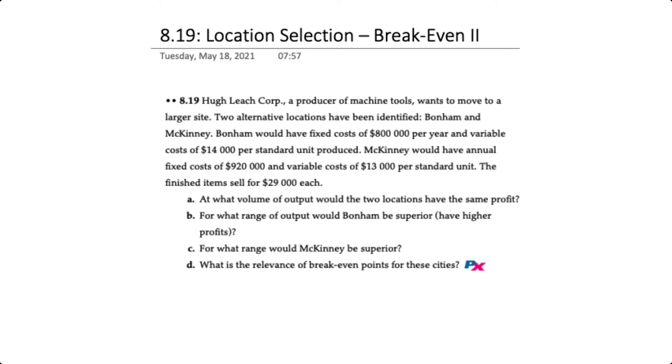This question corresponds to problem 8.19 in your text. In this example, we have a producer of machine tools that wants to move to a larger site and has identified two locations, Bonham and McKinney.